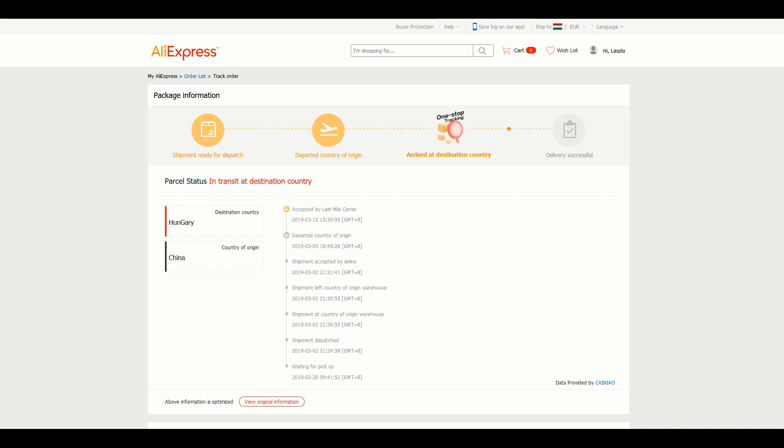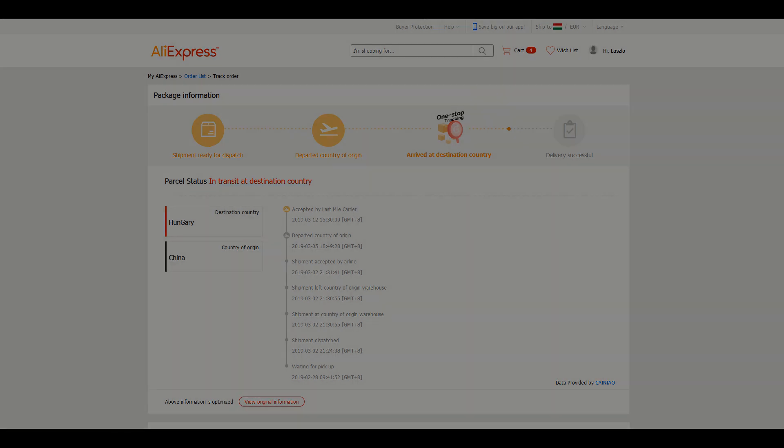Also kudos for the seller for basically shipping the package on the next working day. Anyway, that's it about this seller. To sum things up, I recommend it, but if you know this seller and you have a different experience, please share it in the comments.